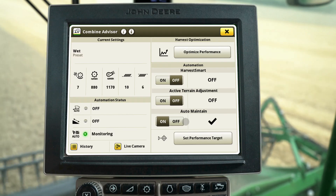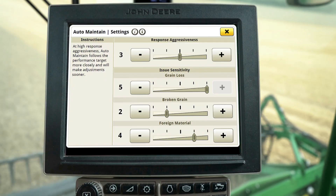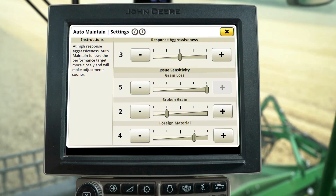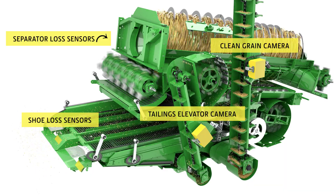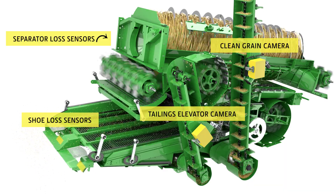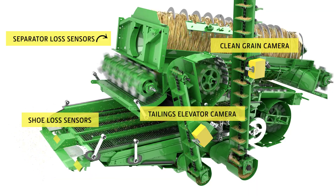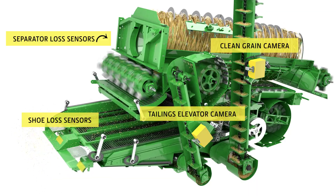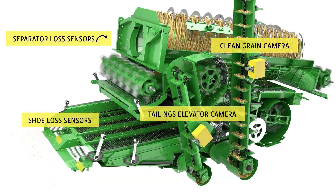After setting the performance targets, reference the Auto Maintain Settings screen to adjust the response aggressiveness and sensitivity levels. Utilizing onboard sensors, the machine will detect if loss or quality performance deviates from your desired target and automatically adjusts to correct performance.